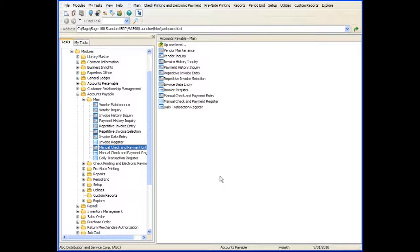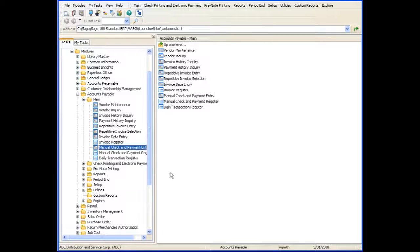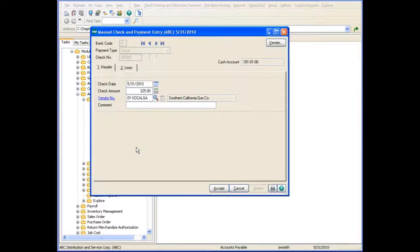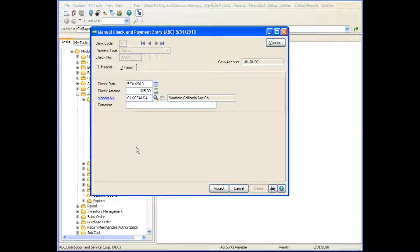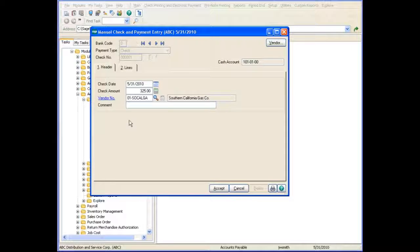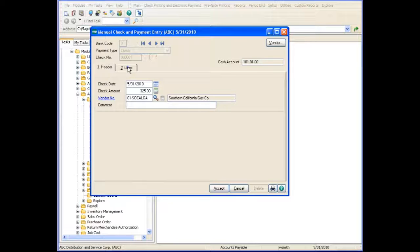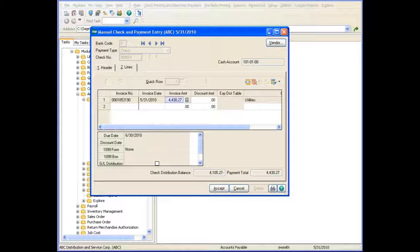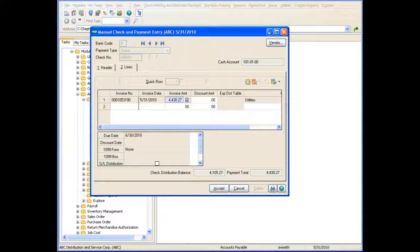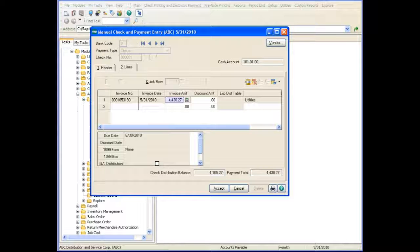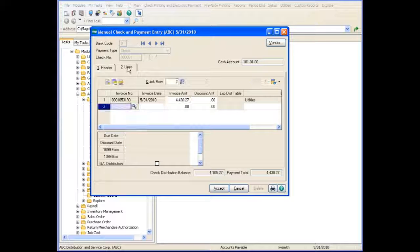Let's take a look at this feature in Manual Check and Payment Entry. Manual Check and Payment Entry is similar to other data entries except that the Expense Distribution Table feature is used only for new invoices. When selecting an existing transaction, the Create GL Expense Distribution button is disabled. This is because the General Ledger Distribution has already been entered for an existing invoice.